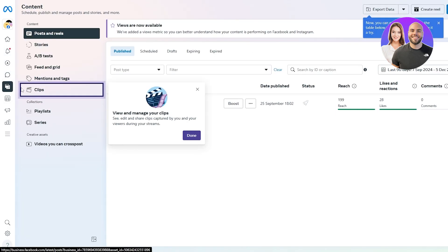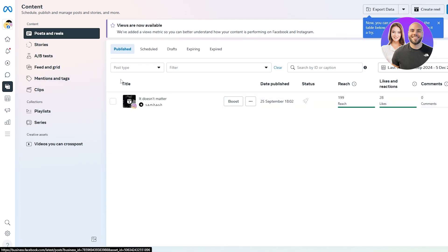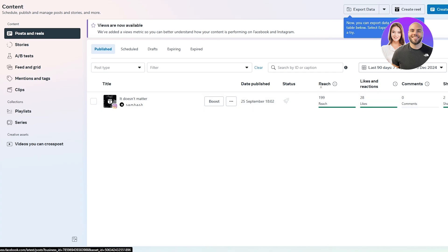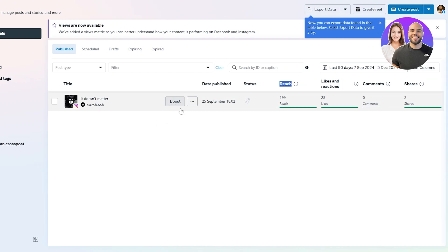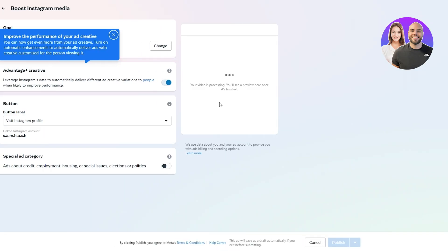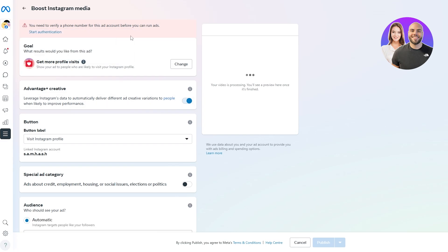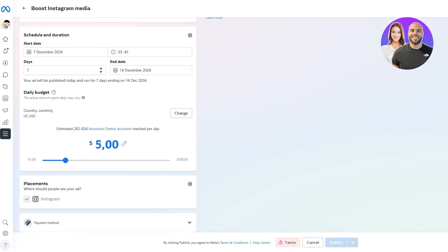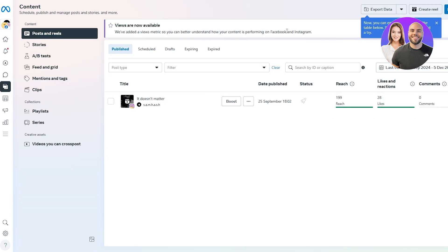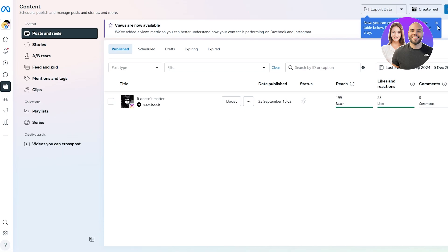Now that Instagram is connected, we can manage it from here. You can see the Content Planner, where you can manage all your content and posts. Under Posts and Reels, you'll see everything published, scheduled, in drafts, or expiring. You can see metrics like reach, likes, reactions, comments, and shares. You can also boost a post by clicking on it, which takes you to the Ad Center where you can get more likes or views. You've also got Stories, A/B Testing, Feed, Mentions, Tags, and Clips.